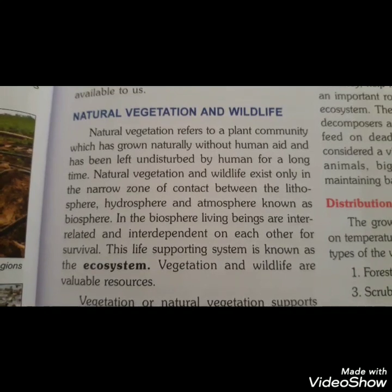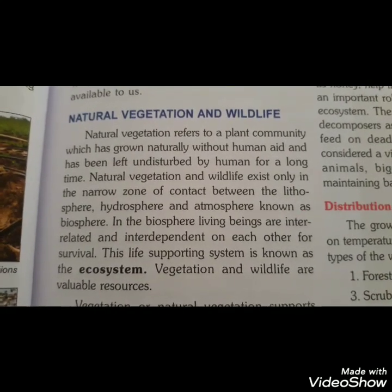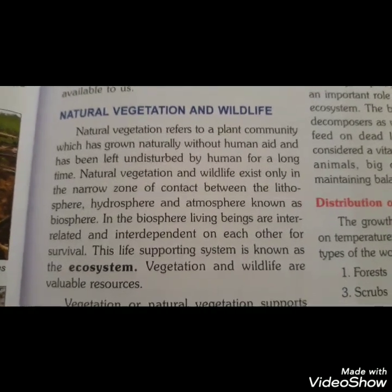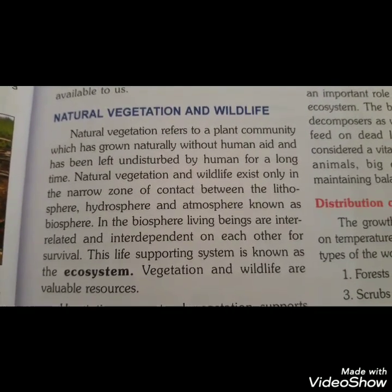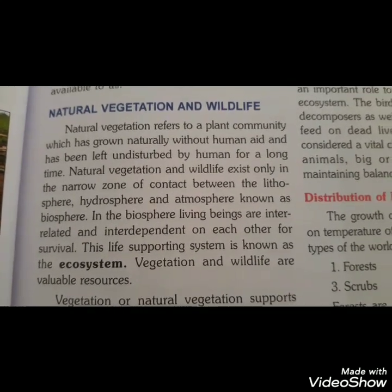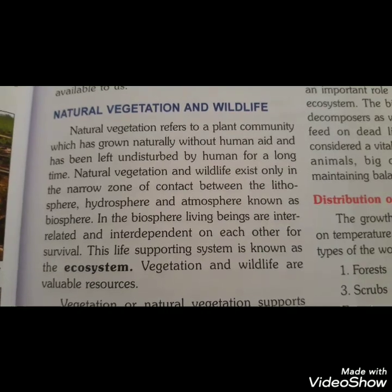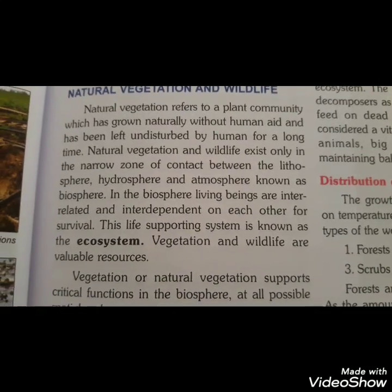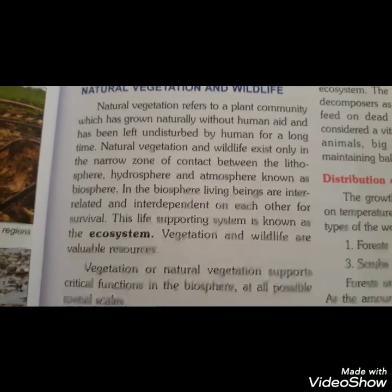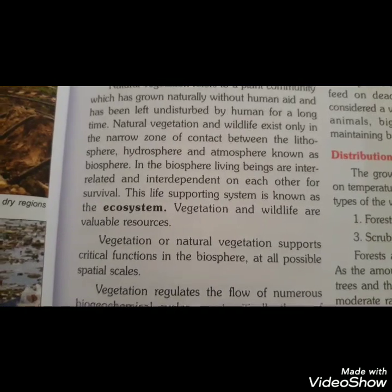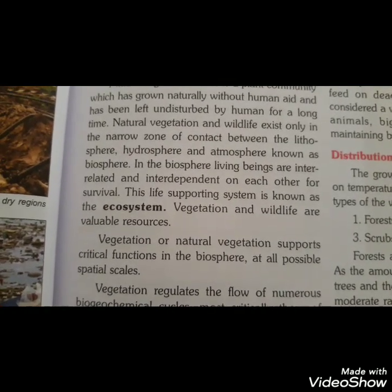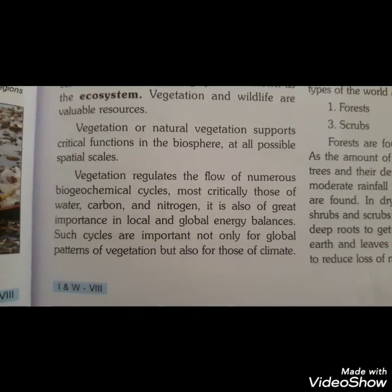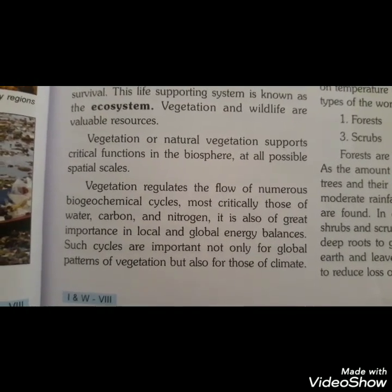Natural vegetation and wildlife उस narrow zone में आते हैं जो तीन चीज़ों के contact से बनता है — lithosphere, hydrosphere and atmosphere. When they contact, they are called biosphere. Biosphere में living beings हैं जो interrelated और interdependent हैं अपने survival के लिए — और यही life-supporting system vegetation and wildlife को support करता है।